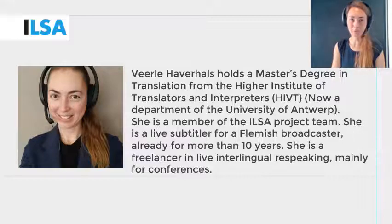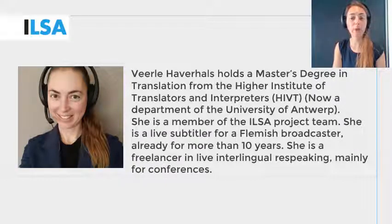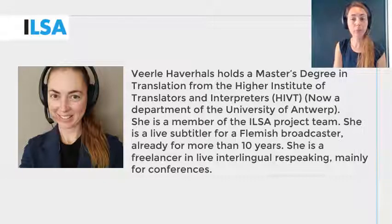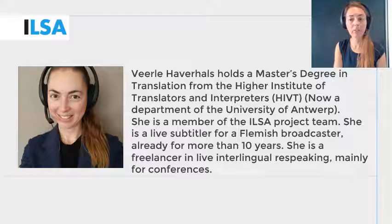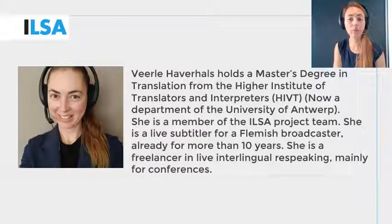Hello, my name is Virla Haverals and I work for the University of Antwerp, Belgium. This ILSA project video will give an overview on how to customize the speech recognition software. In the previous video lecture we explored the importance of and how to create vocabulary lists in different languages. In this video we will look at the next steps of customizing the vocabulary in the speech recognition software.